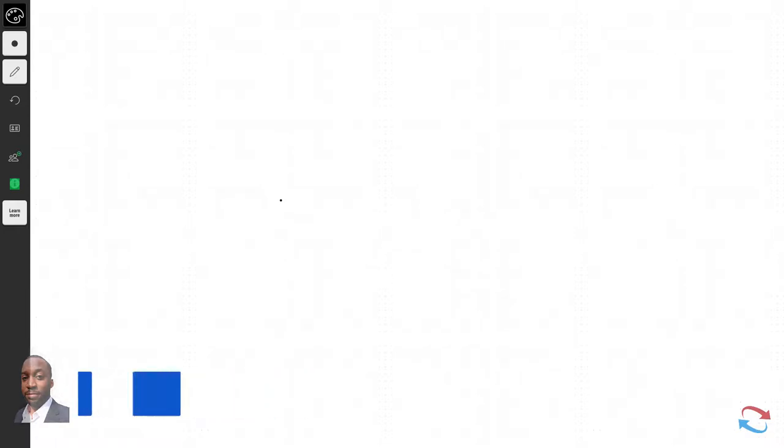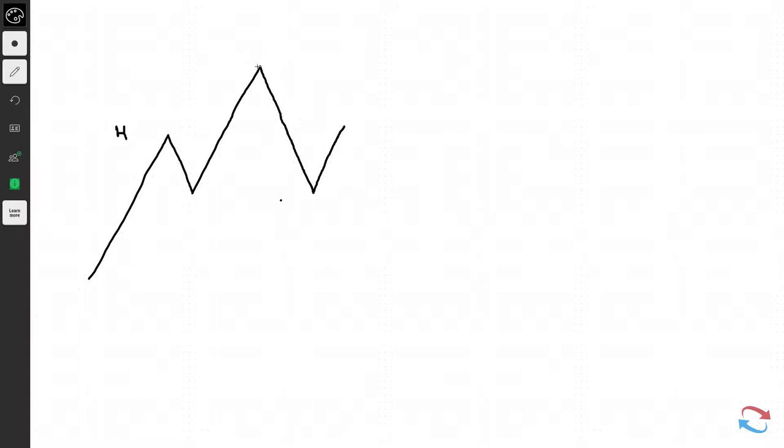In this video I'm going to be talking about the head and shoulders pattern. The head and shoulders technical pattern is traded as a trend reversal signal. So let's say we have an uptrend — we have a high, a pullback, and now we have a higher high. What happens is price will tend to pull back to a certain level, then prices will fail to make a new high.